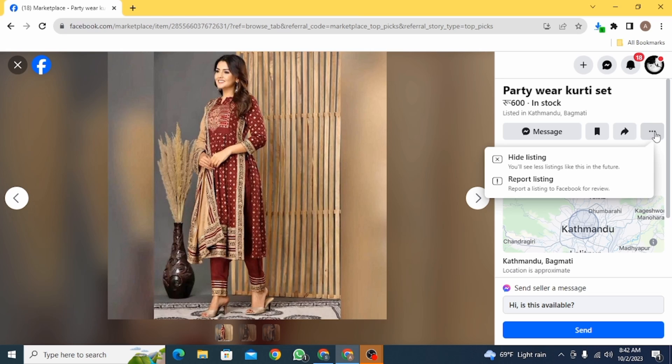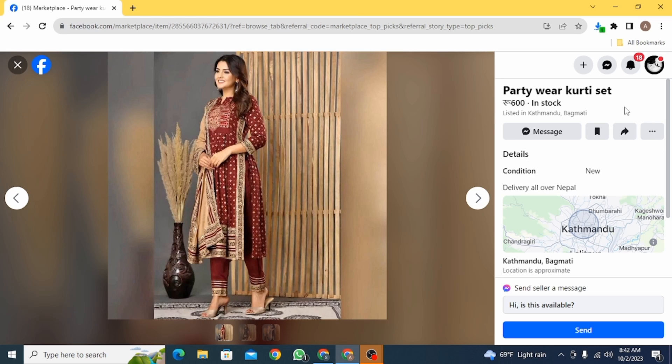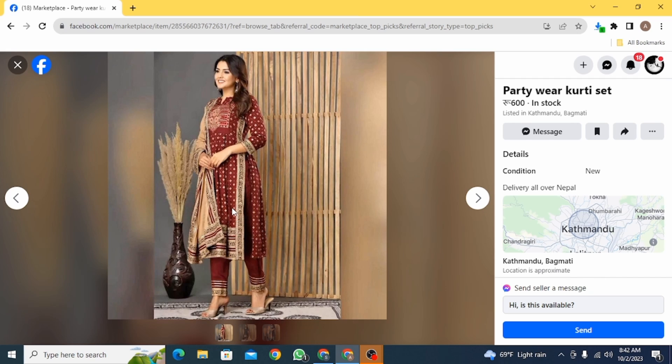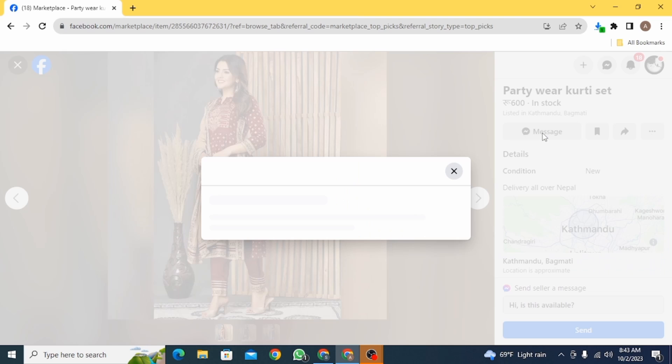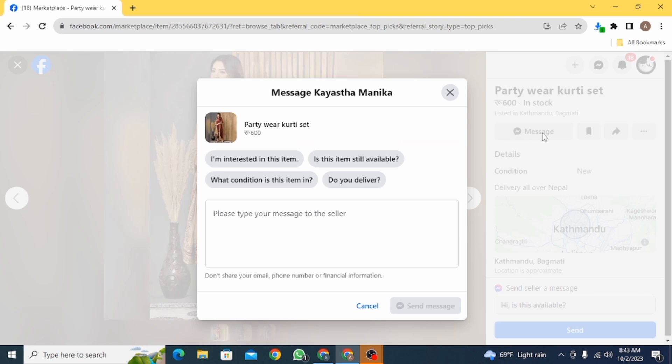In that case, what you can do is chat with the seller and say that you want to cancel your order. For that, you have the message button right here, so you want to click on this option.